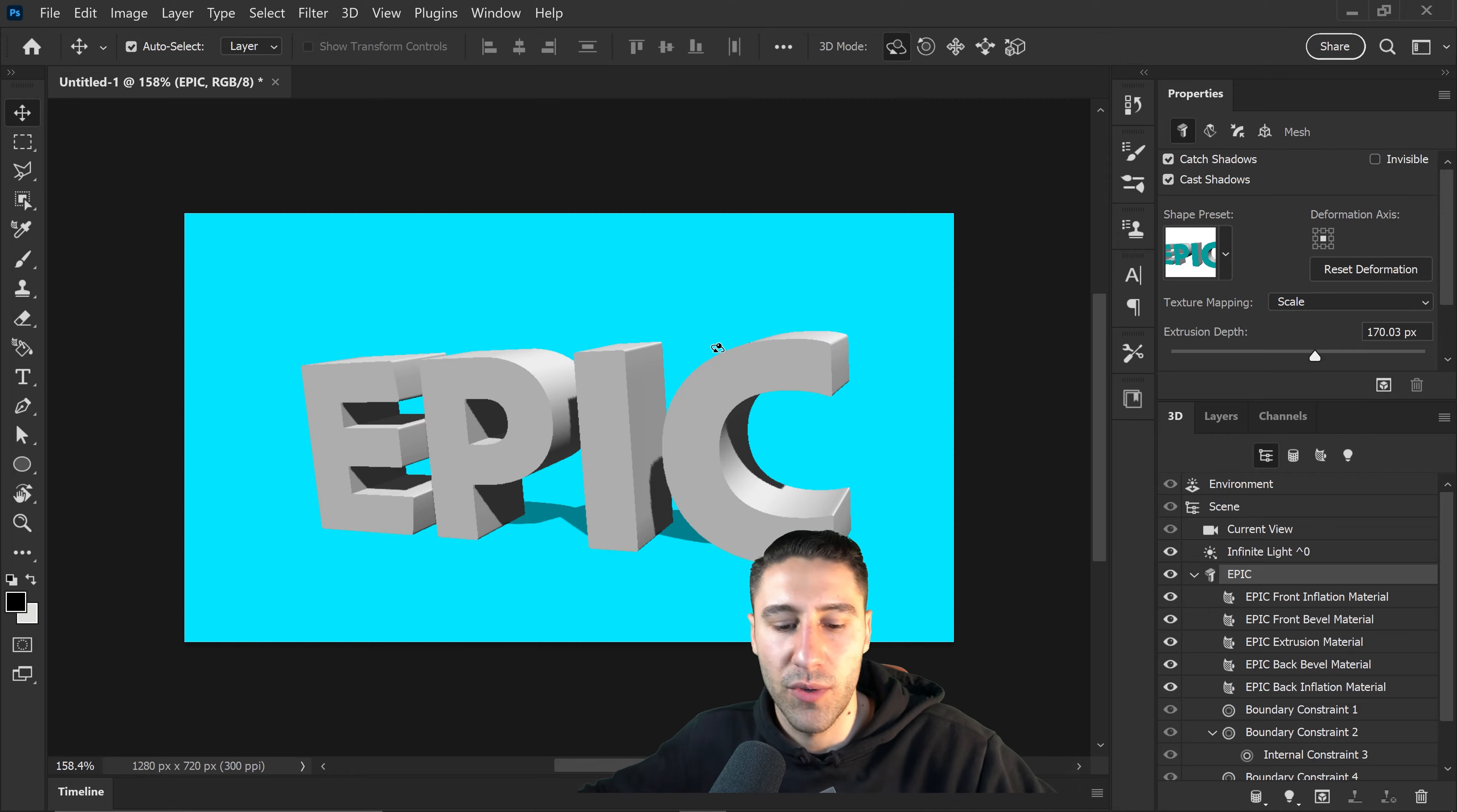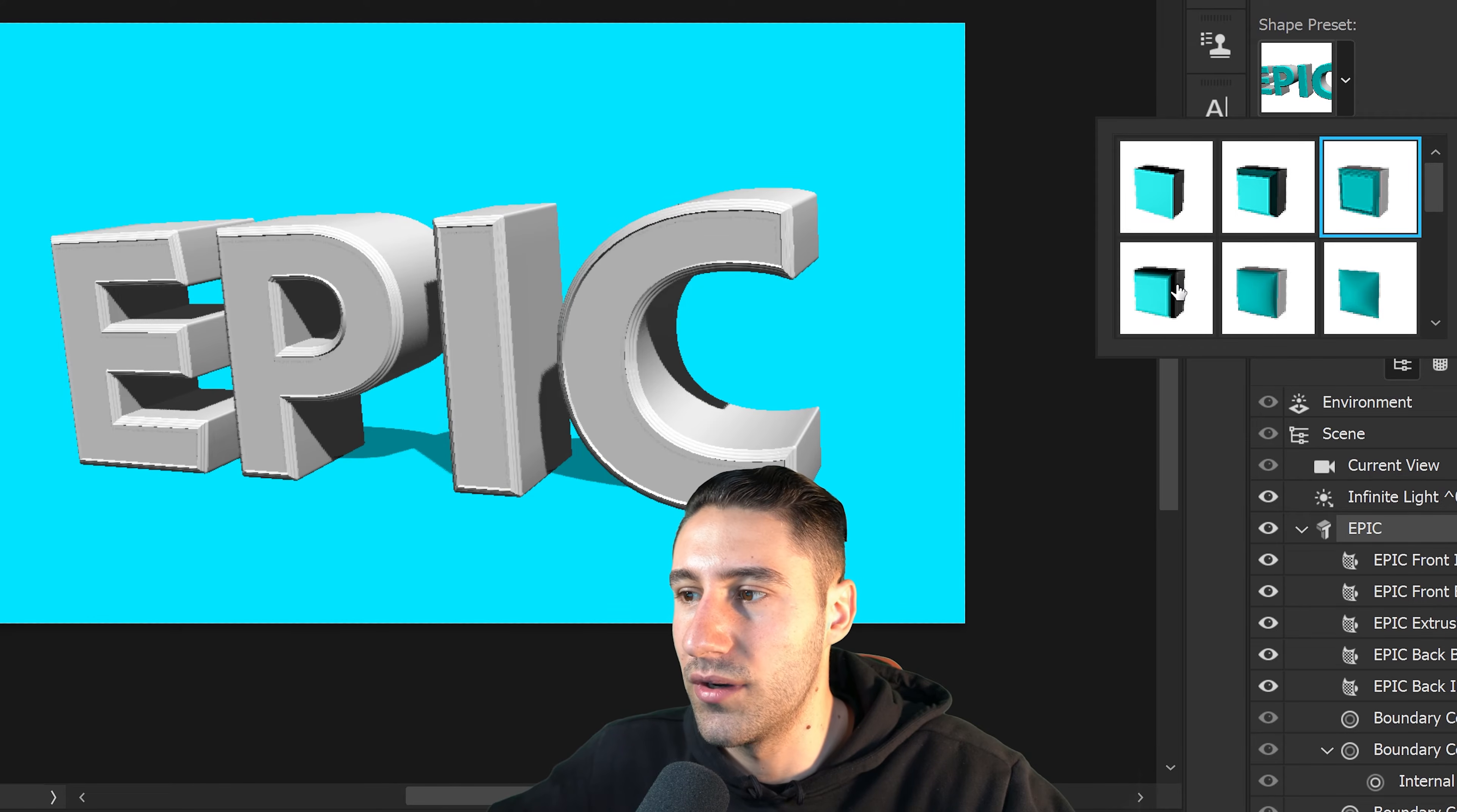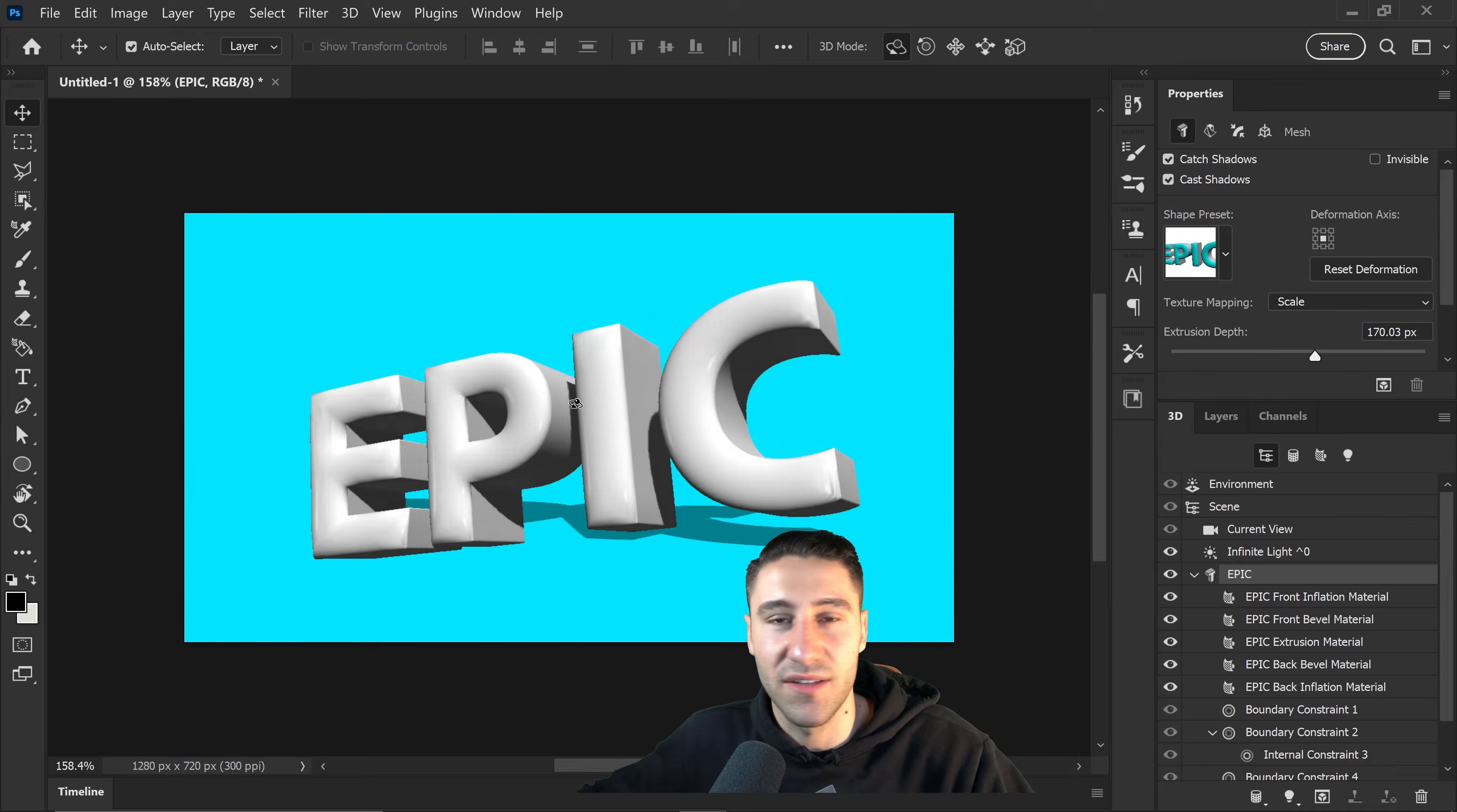In order to make this more exciting and make it look more interesting, we're going to edit the actual preset itself. You can change it to any other preset that you want just by changing it in here. This will change the actual caps around the text. Personally for me, the one that I like is this rounded off one right here. It kind of looks like a donut.